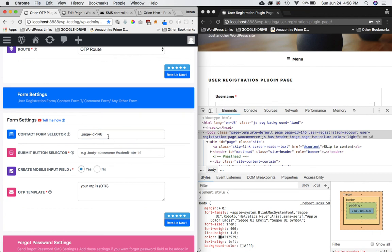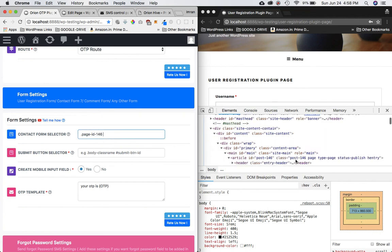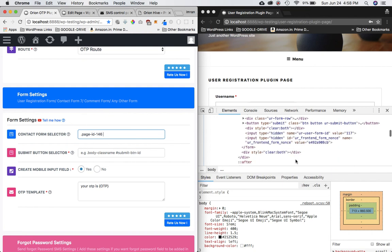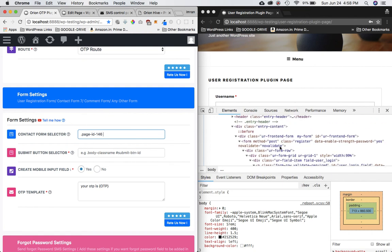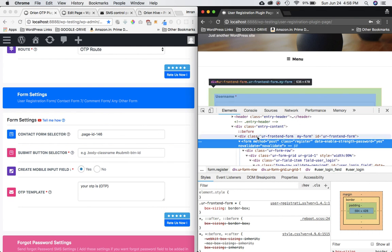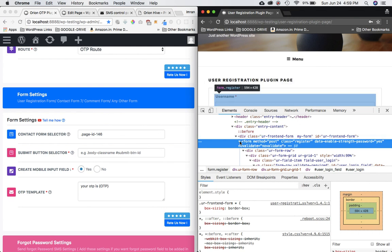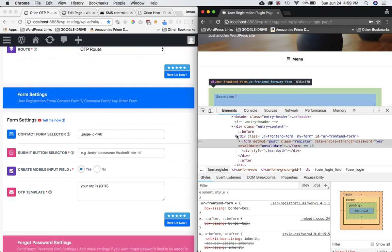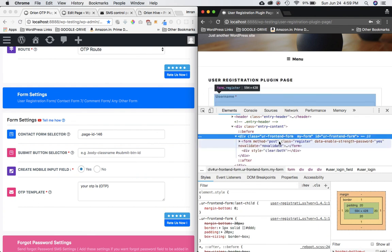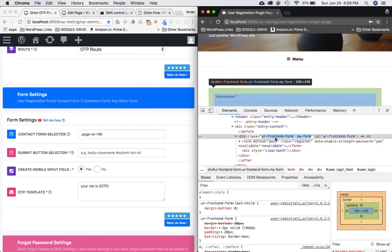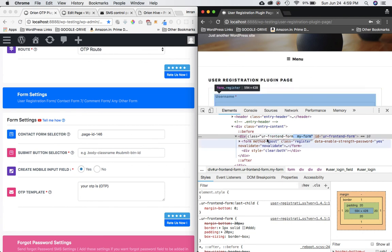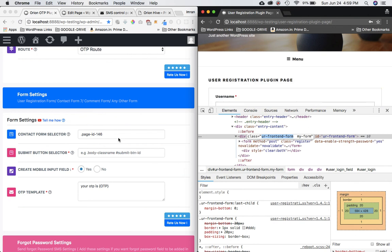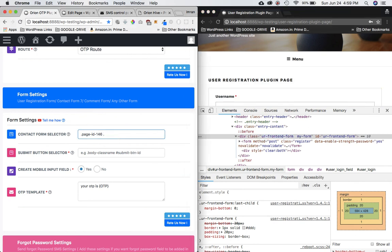Now look for the selector of the form — I want the div that wraps the form. If I close this div, the form disappears, which means this is the div wrapping the form. The class I need is 'ur-frontend-form'. I'll put this class name in the description box so you can copy-paste from there, unless the plugin developers have changed something.